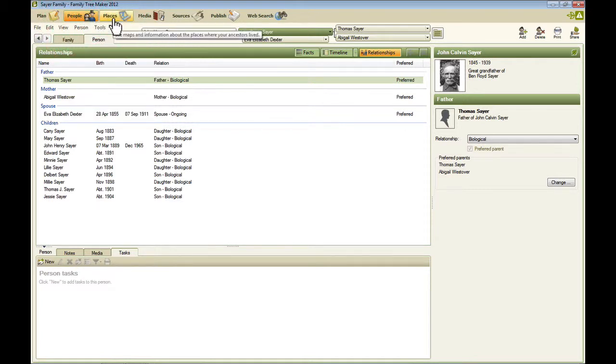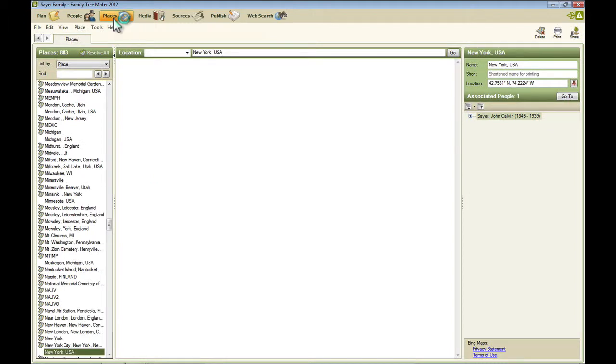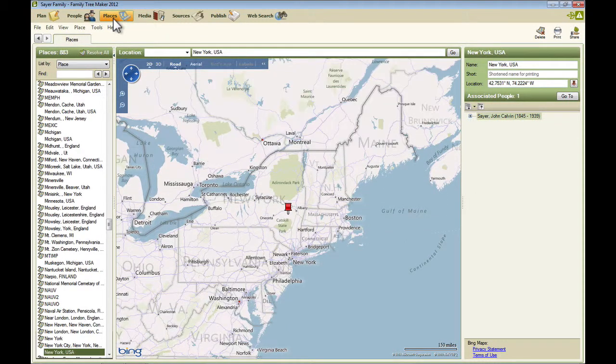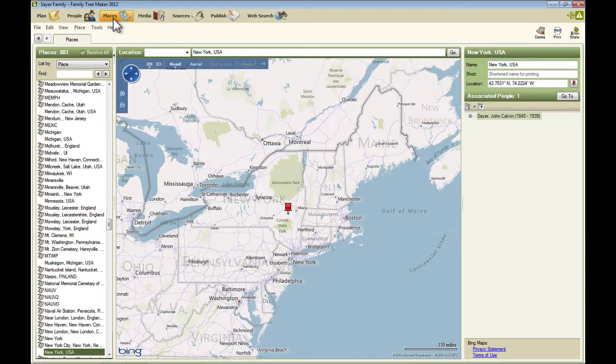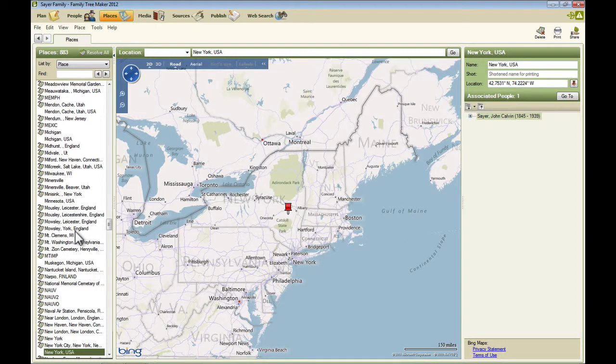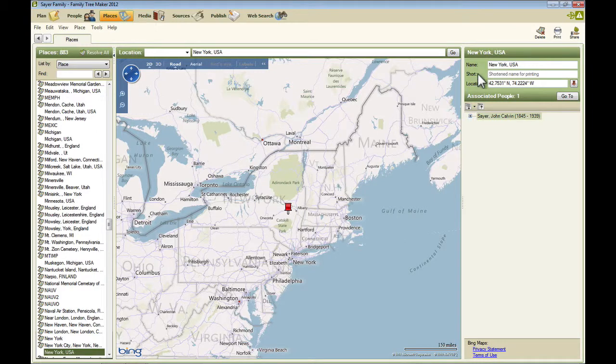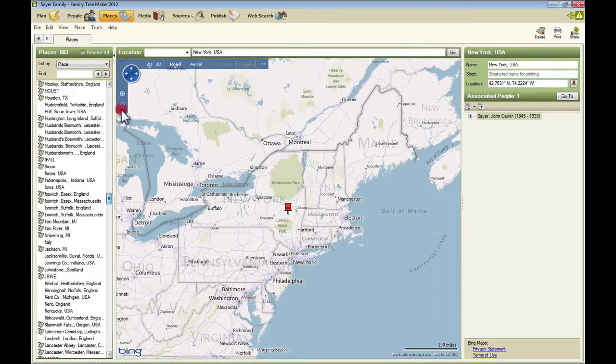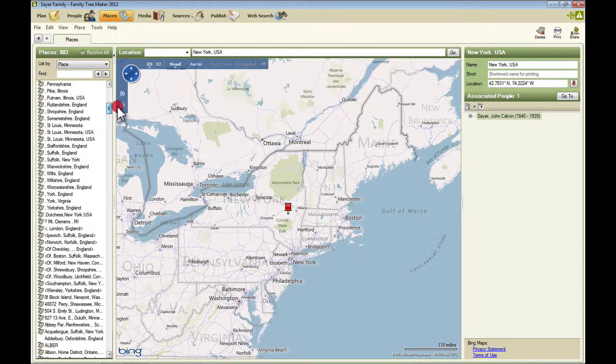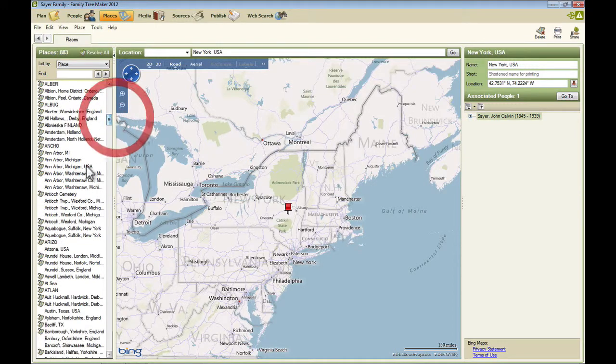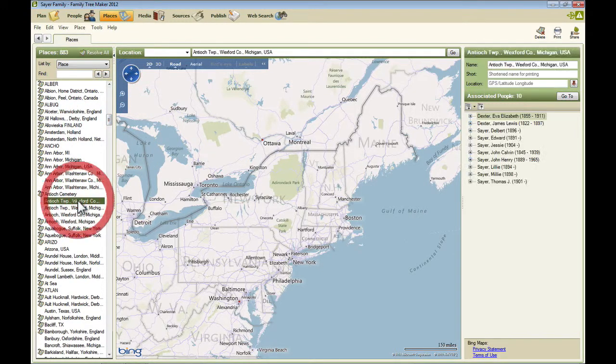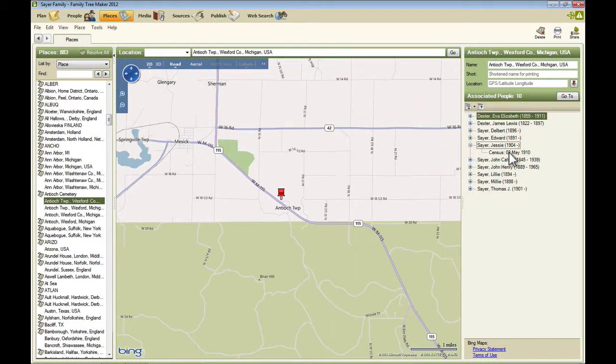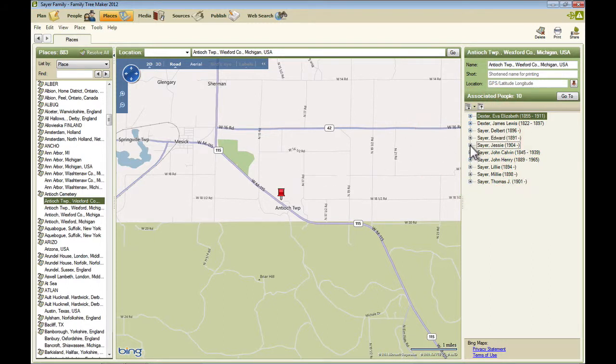The next workspace is the places workspace. This is a workspace that allows you to view either places or migration paths for people. And so over here, similar to the index of people on the people workspace, you've got an index of places within the family tree file. And then information about that place. And then any people that are associated with that place. So if I select Antioch Township for me, you'll see here a list of people who are associated with that. And you can dial these open to see what fact is associated with this place for that person.